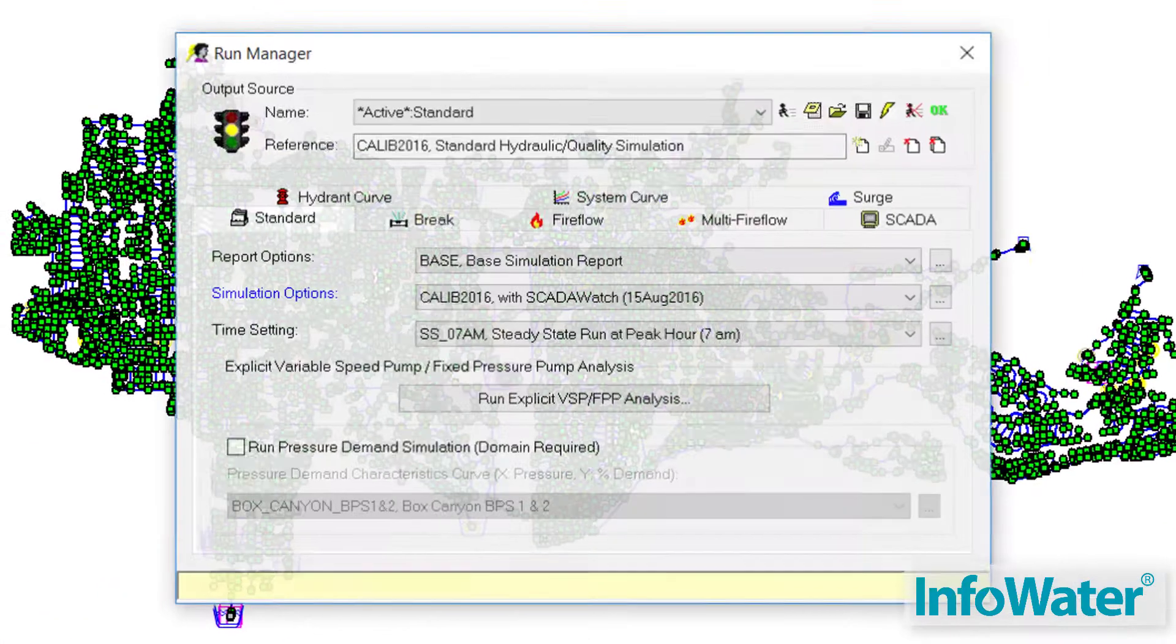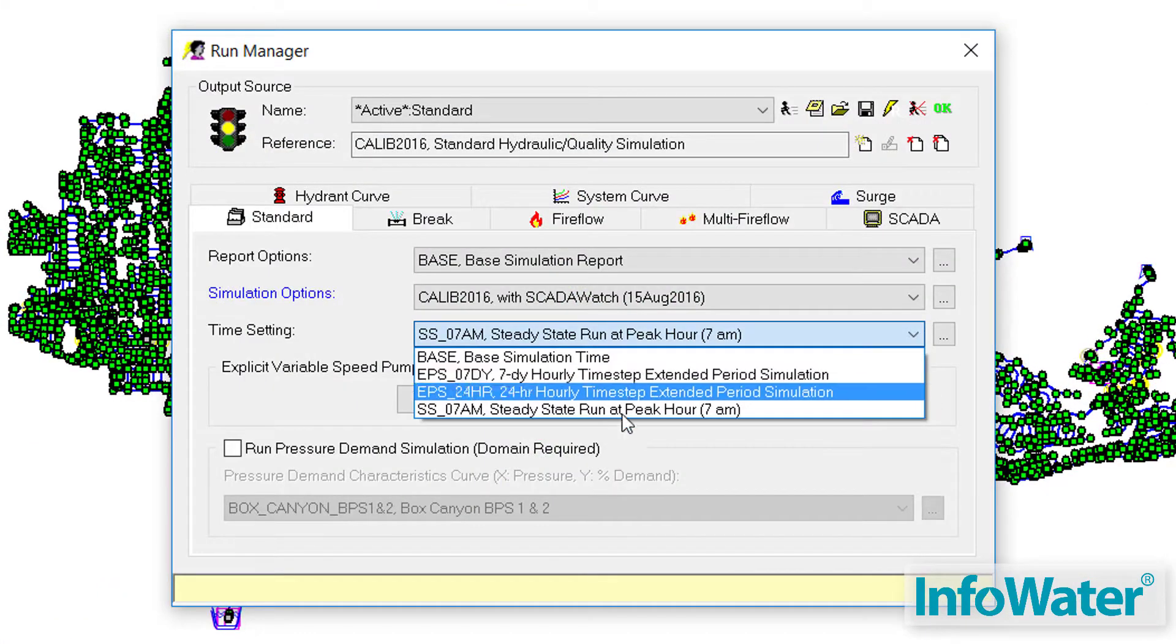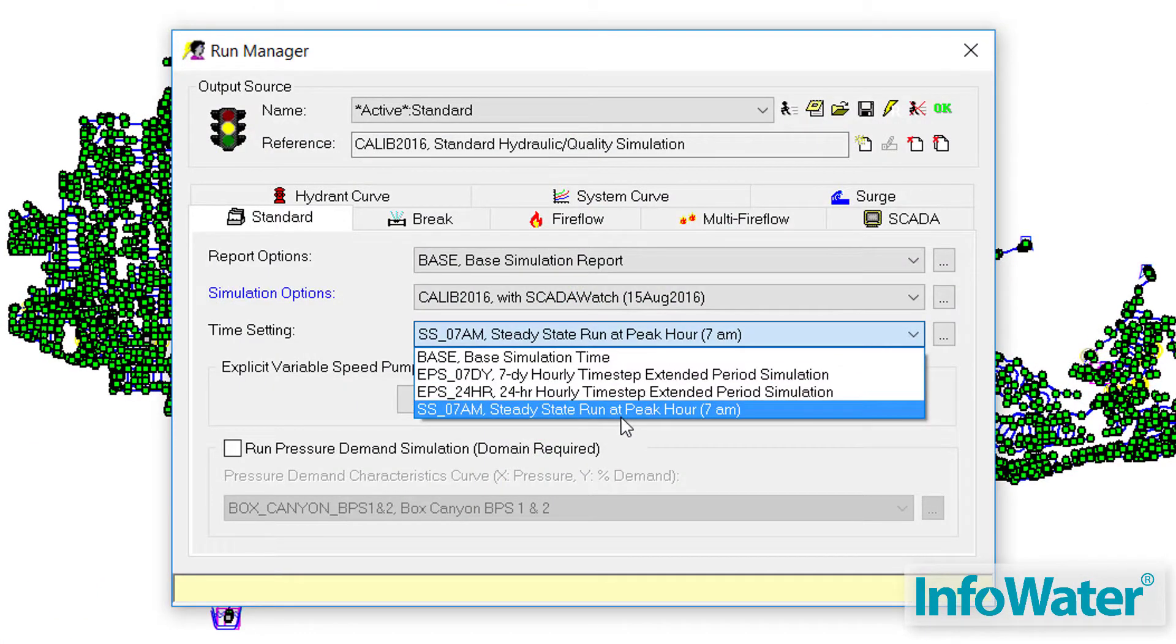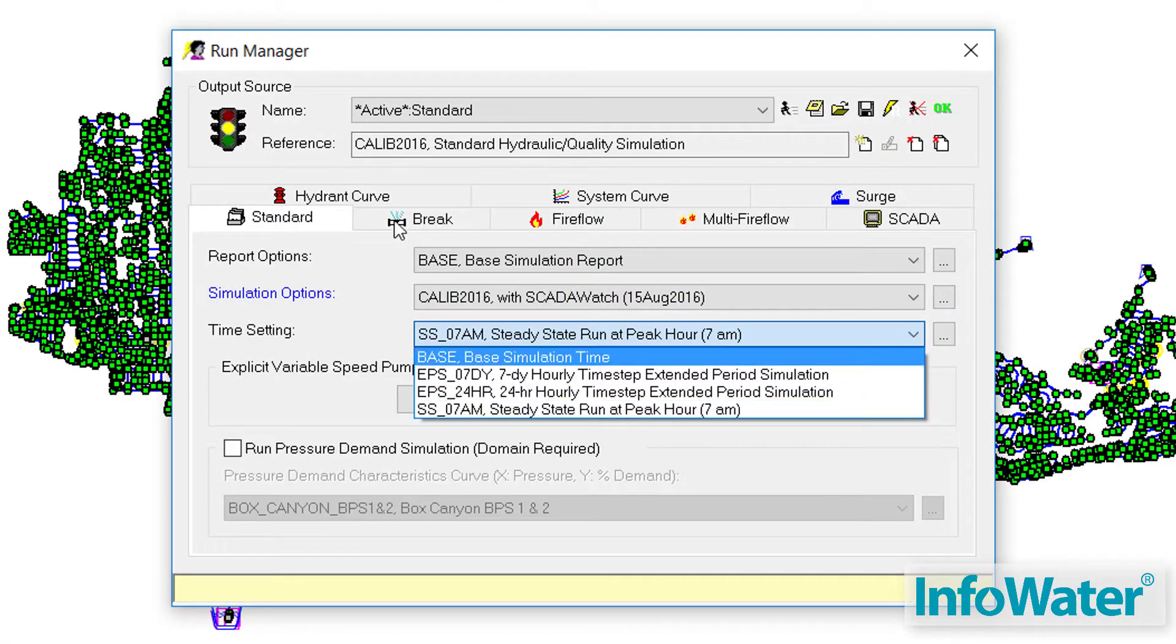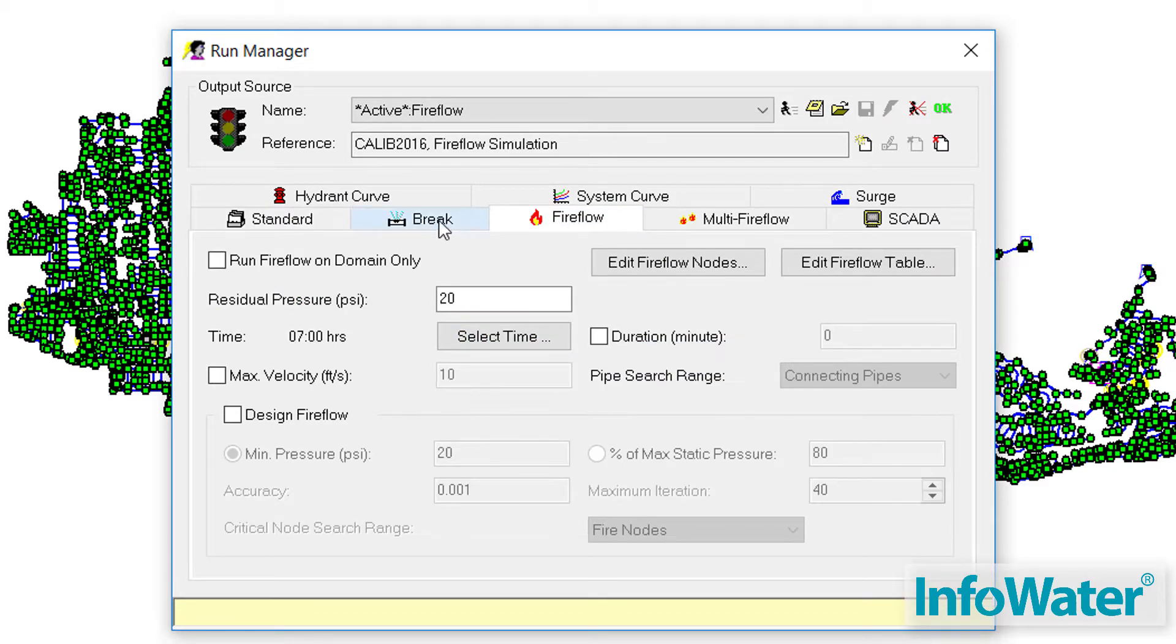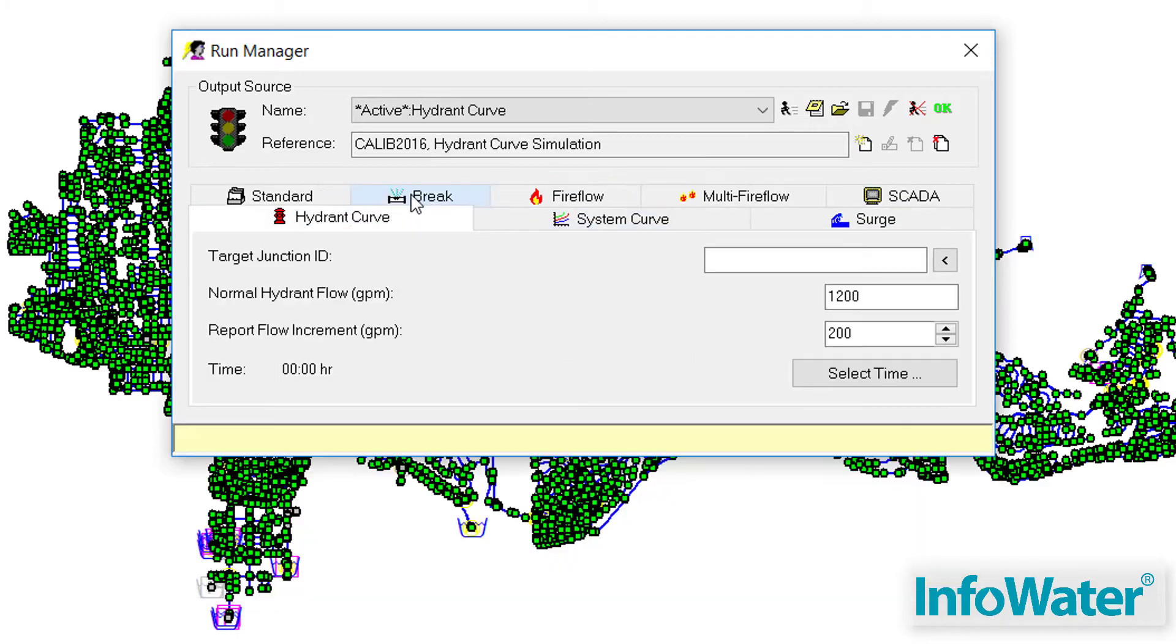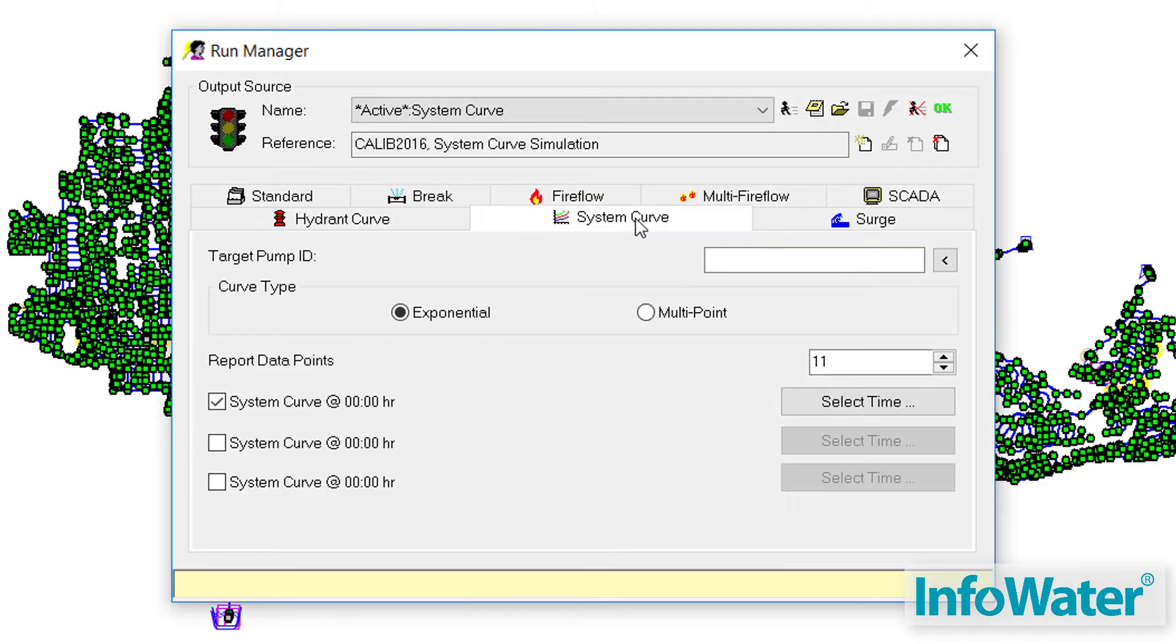Begin with our basic functionality that includes steady state or extended period simulations and can analyze fire flow, pipe breaks, water quality, system curves, and future system modeling.